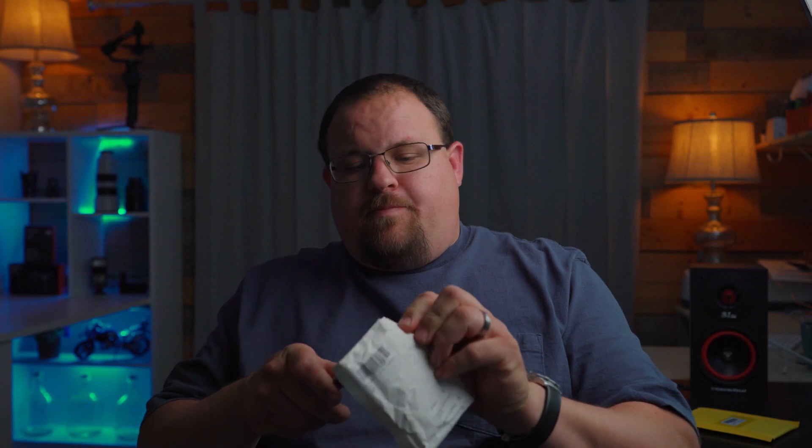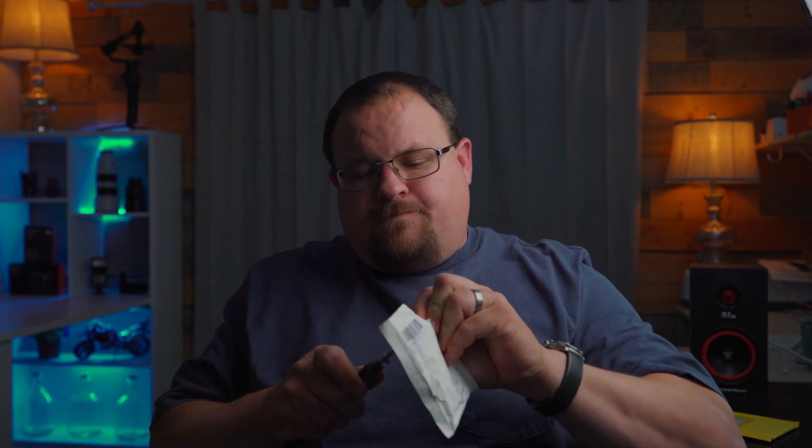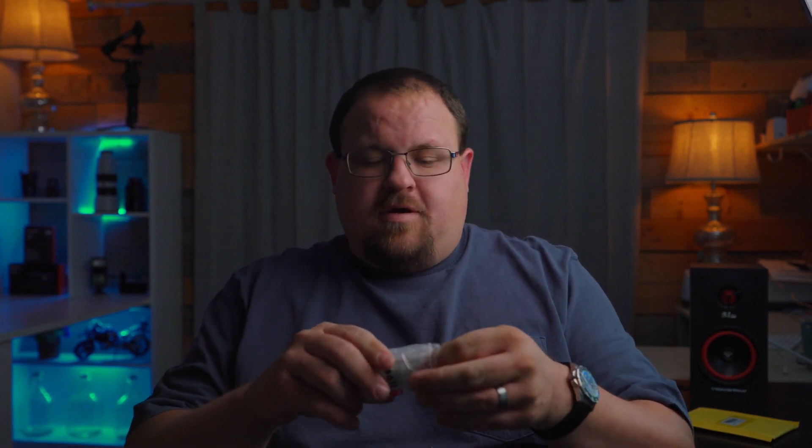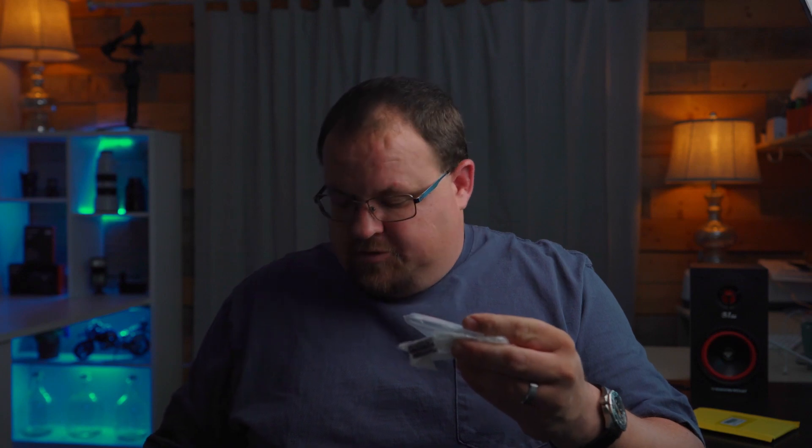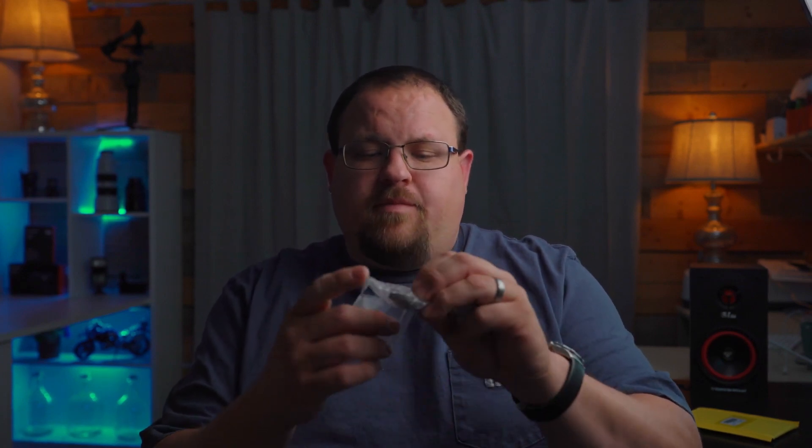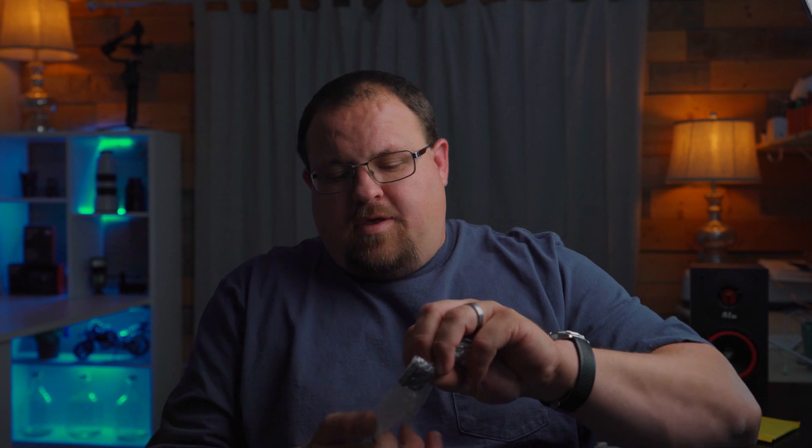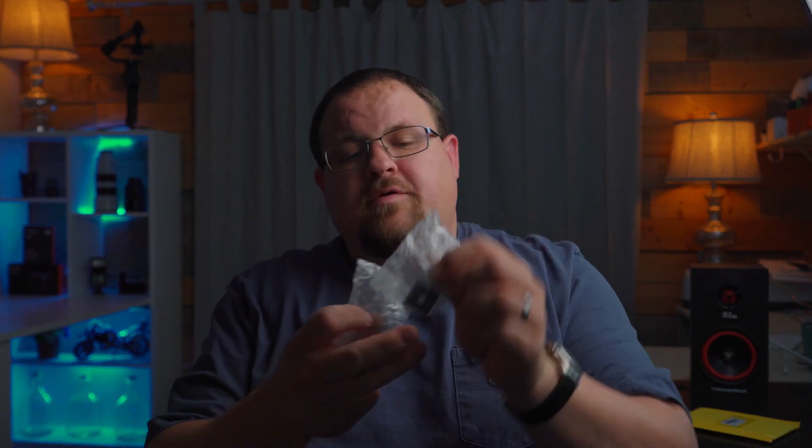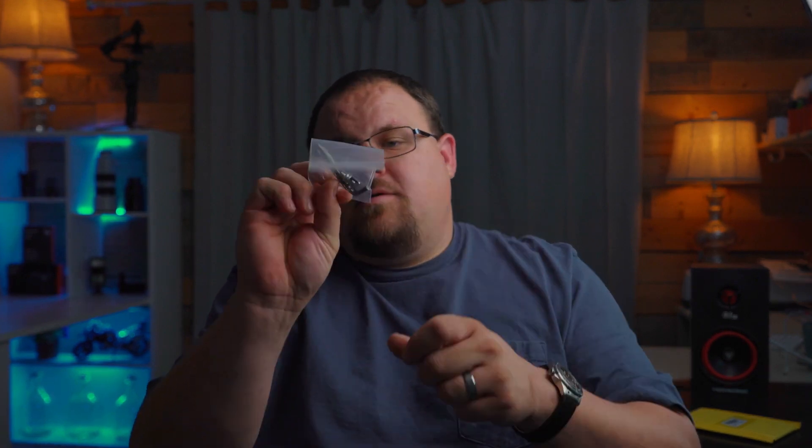Next up, these are the cold shoe adapter mounts for the SmallRig, a pair of them, that allow me to remove the microphone to the left side so that way when it's mounted on my Ronin S it'll clear all the arms and have full functionality of the Ronin. The kit comes with two of them and hardware to get them installed.